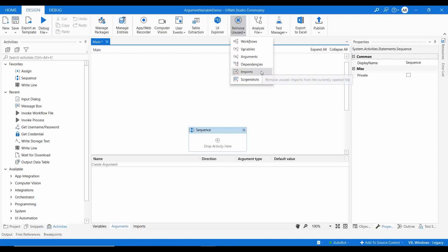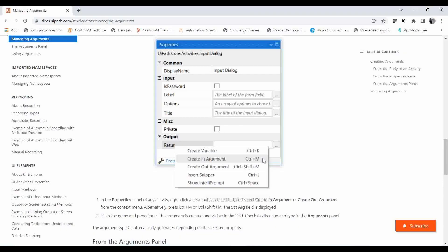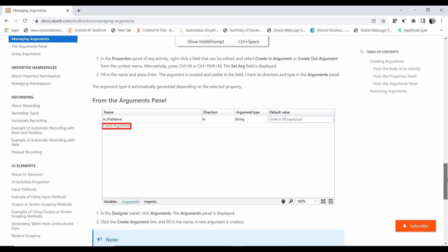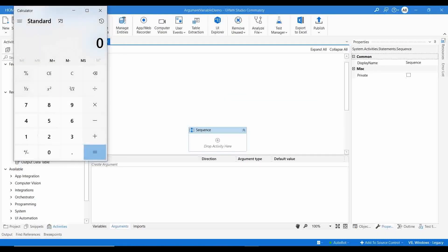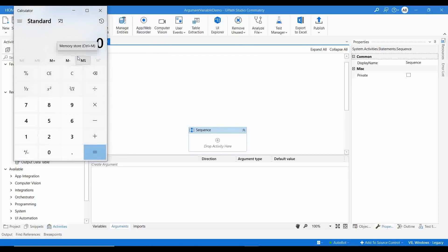Now let's start the demo. I'm going to use the calculator. I'll record the actions: I'll get two values from user input, add them, get an output, and display it in a message box. We did a similar automation in another video, but here we'll use it to understand the difference between variables and arguments.